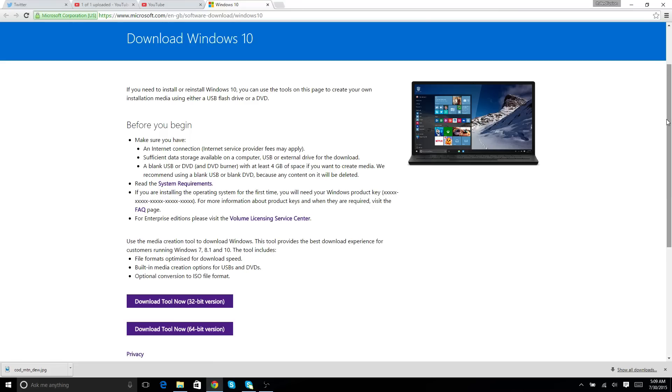But once you do that guys, just click the link and your download for Windows 10 will start. As you guys can see right here, I am using Windows 10 right now. I am having a blast with it so far.